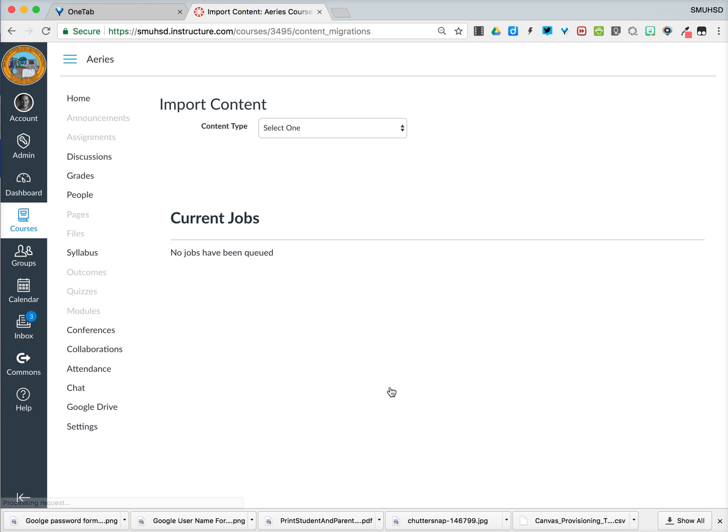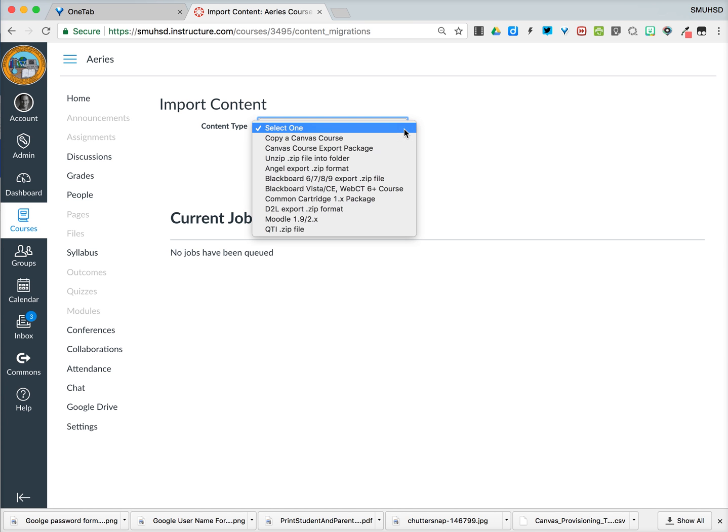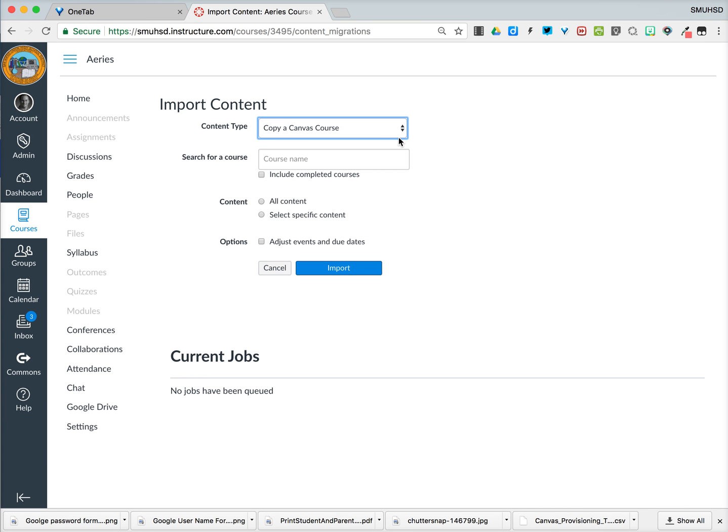When we select that, we're going to go and choose an import content source. So in this case, we know the type of content we want to import is a copy of a Canvas course. Now we need to find the Canvas course. This will be the name of your sandbox that you created.